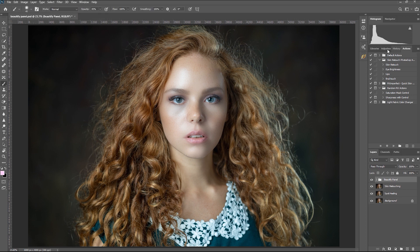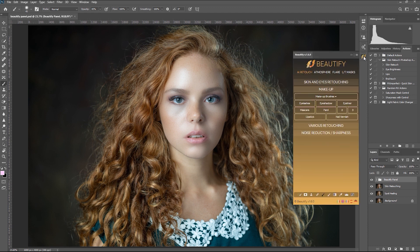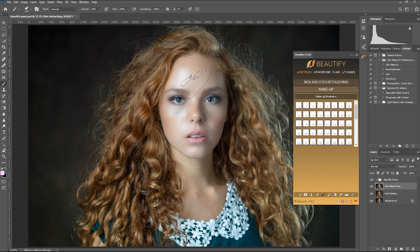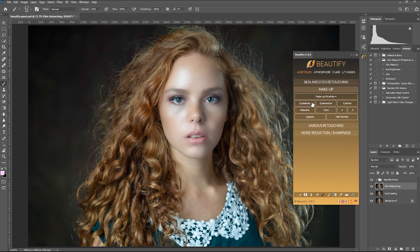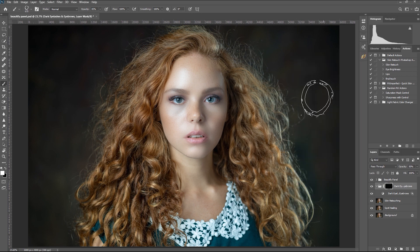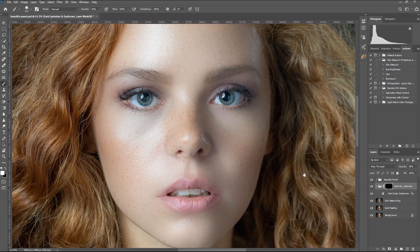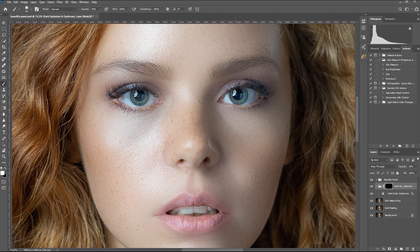Let's now navigate to the other parts of the panel — we'll go under Makeup. There's a set of makeup brushes here and honestly I don't know what they're used for. Let's click on the Eyelashes button and see what it does. Looks like it added some contrast to the eyelashes. This is the before, and this is after.